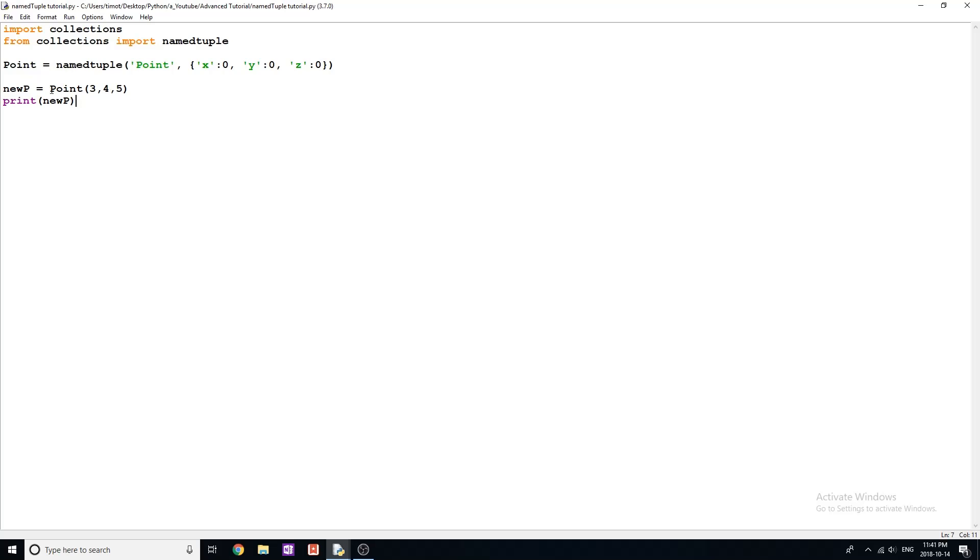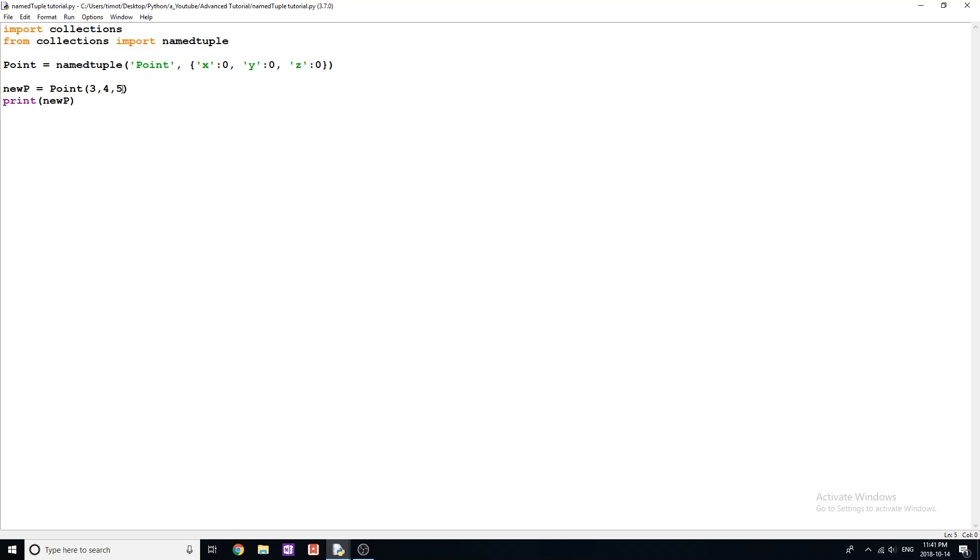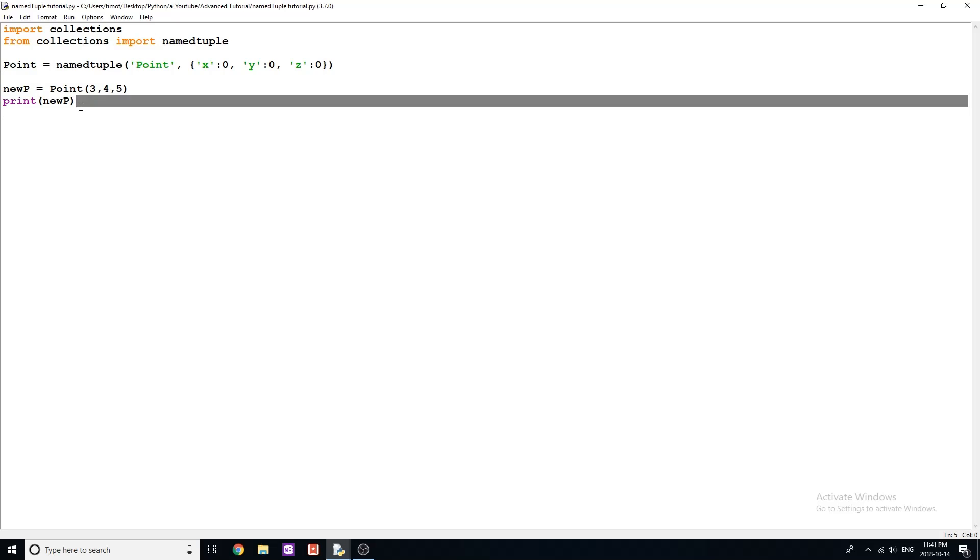So when we want to create a new named tuple, what we're going to do is just say, whatever the name of that's going to be is equal to point, which we've set up here to be this type, with these parameters or attributes, and then we just give it those parameters. Now there's a lot of really cool things and methods that go along with this named tuple, and that's why it's useful.